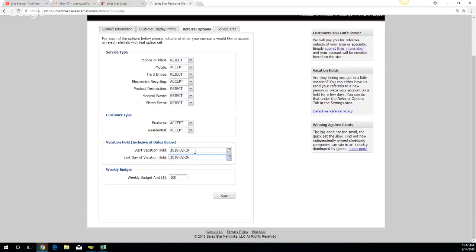So again, if you don't have anybody in your office, we don't want to be sending you leads that you cannot service. And obviously, it doesn't make sense for you to pay for something that you can't take care of.